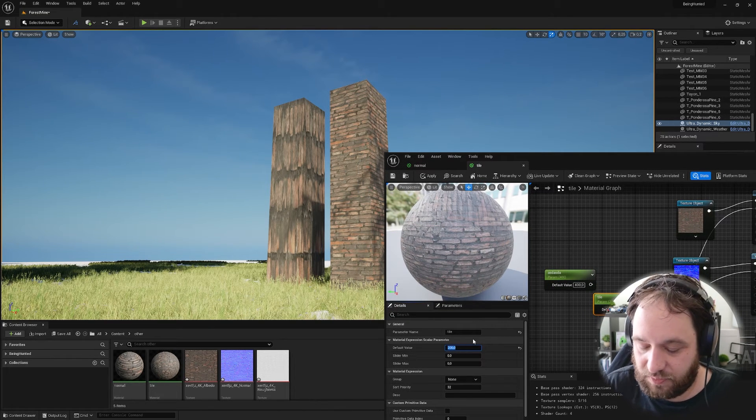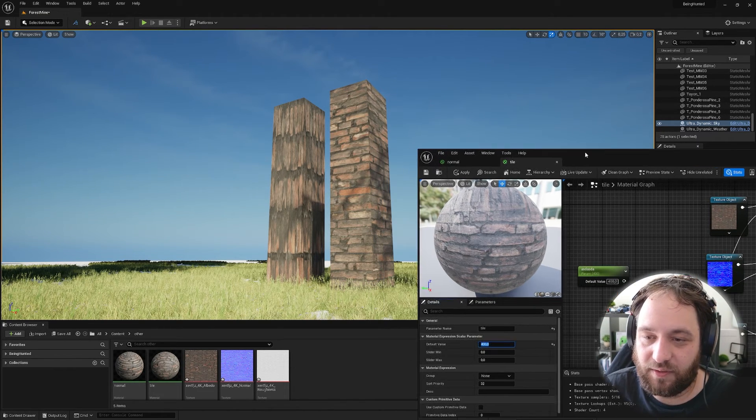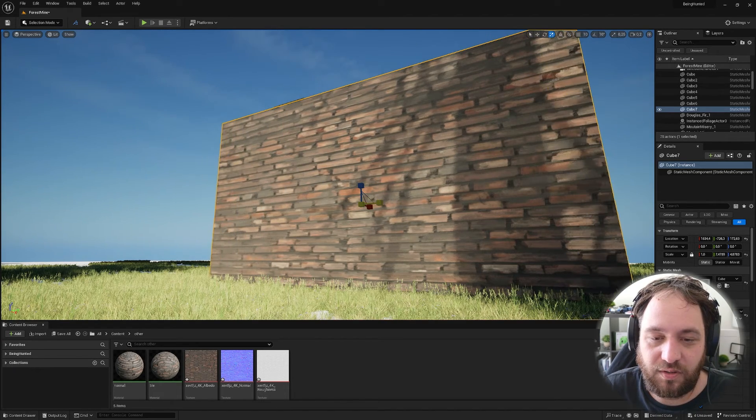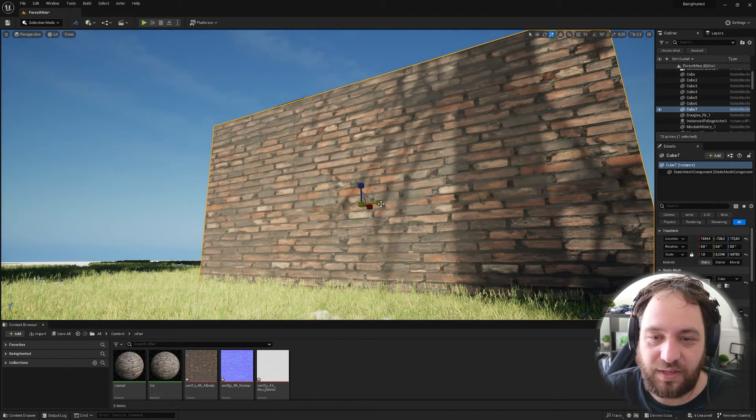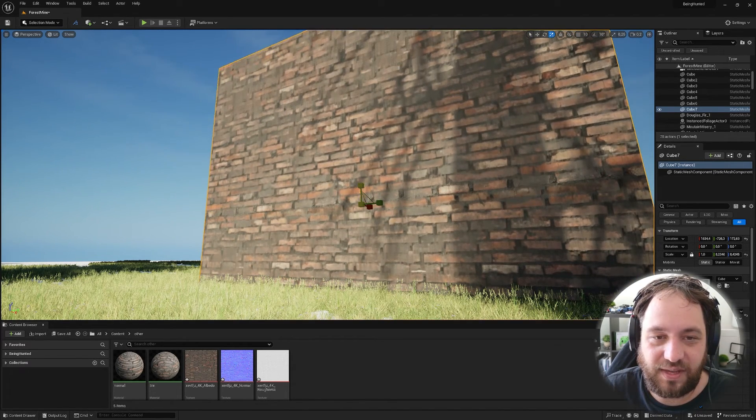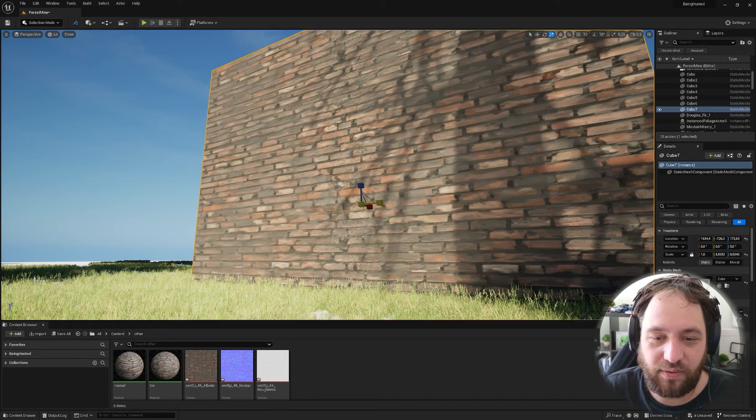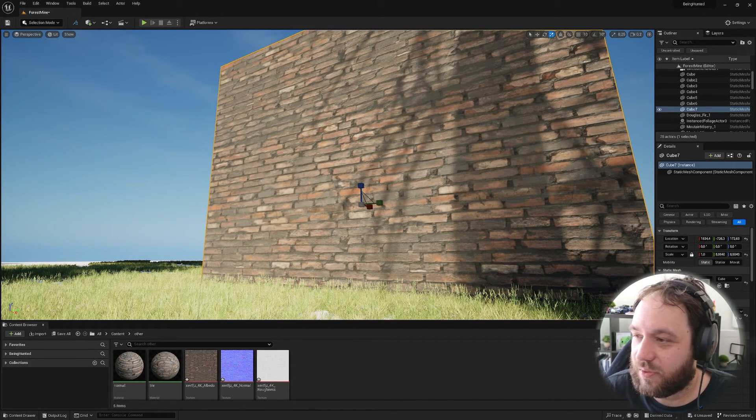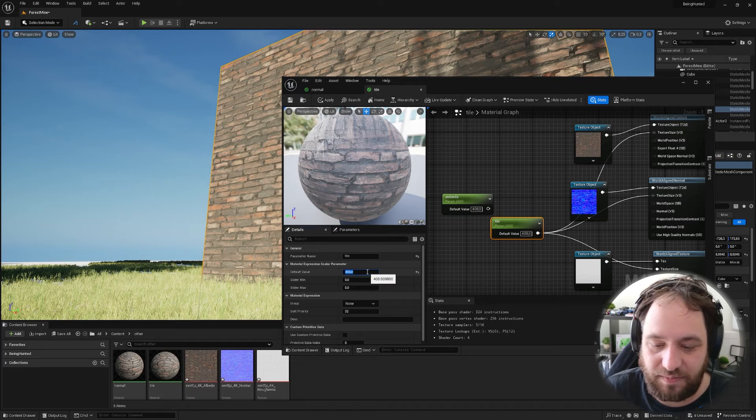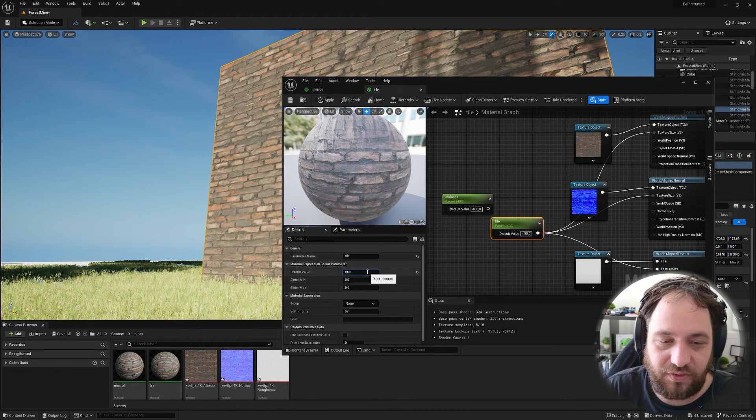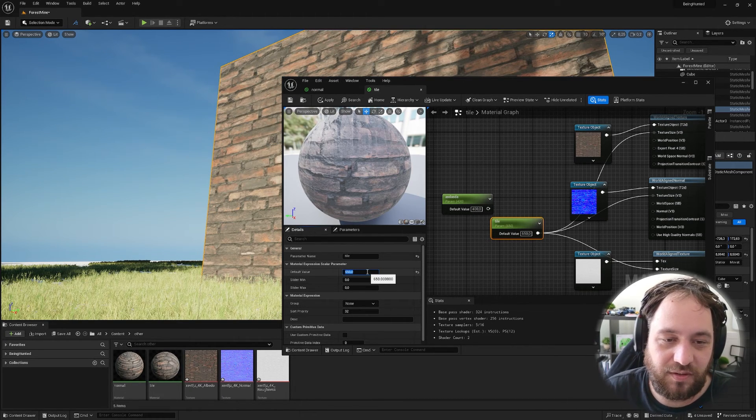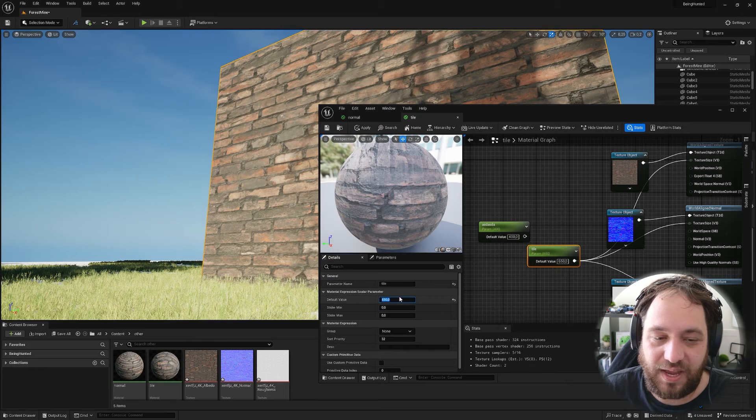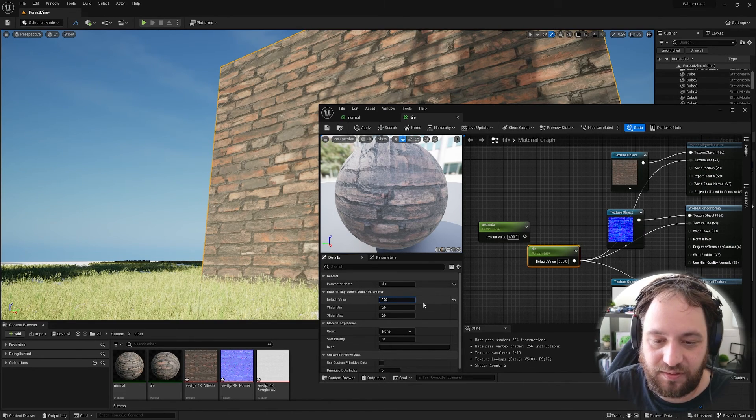And if we change this number to, let's say 200, we can see the texture is scaling. So let's put it on 400 and try something. If we now scale this cube, we can see the texture is scaling perfectly with the cube. And if we now go back in our shader and maybe put it on 650, the texture is scaling and it's still tileable.